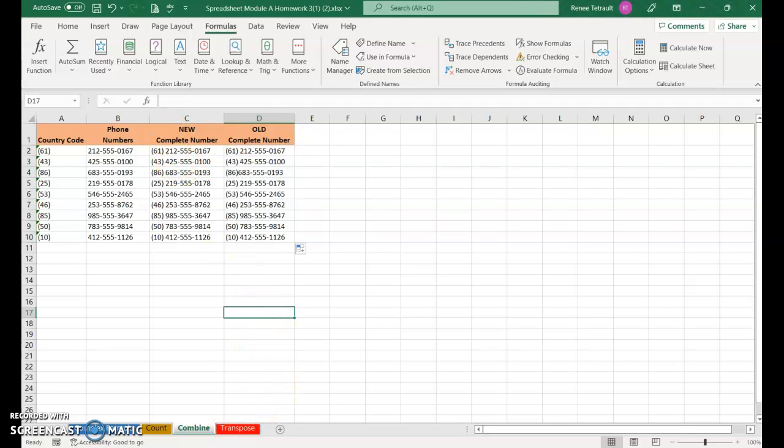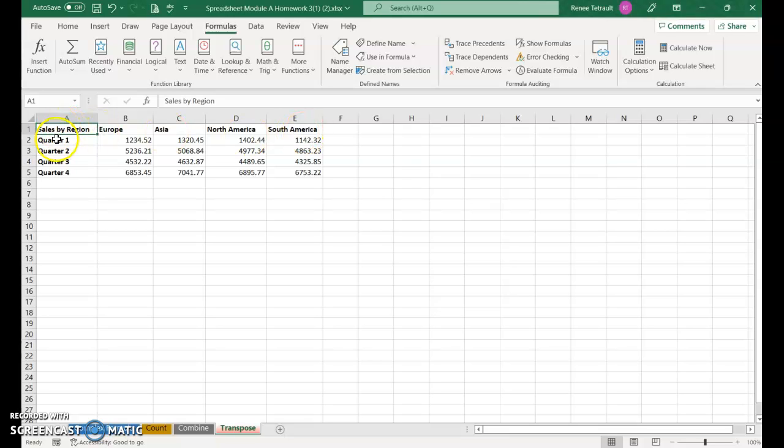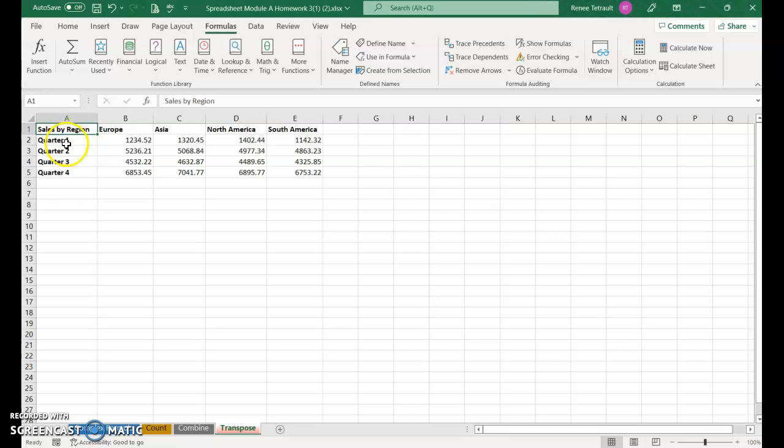The last one is Transpose. We have sales by region with different areas and quarters. Someone said the column headings should be quarter one, quarter two, quarter three, and the rows should be the regions.